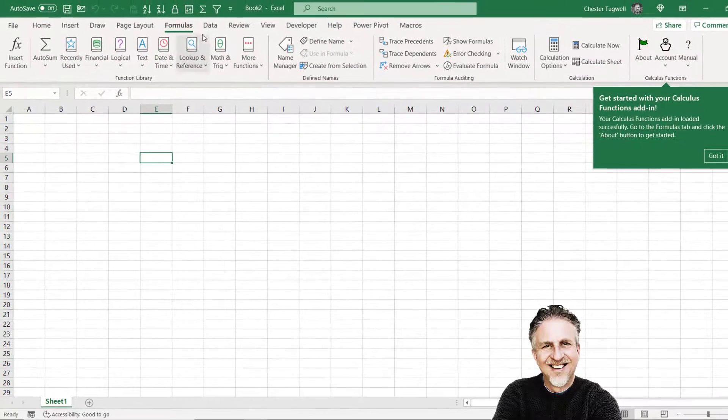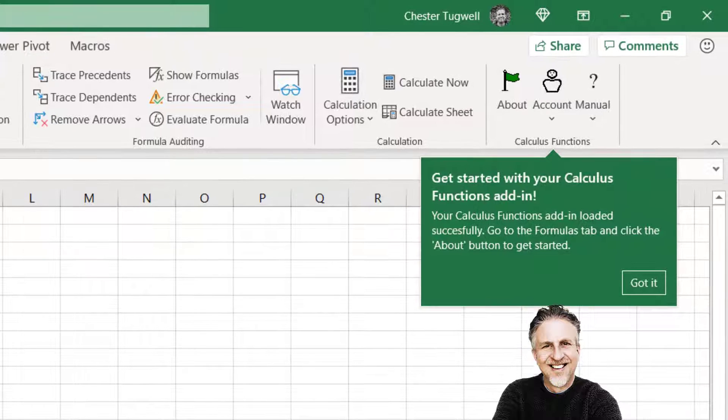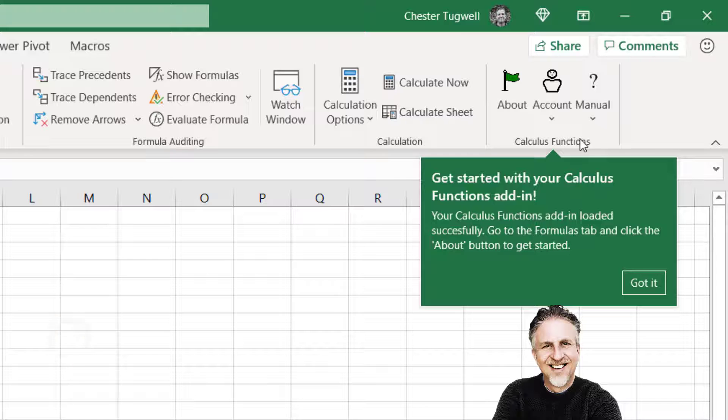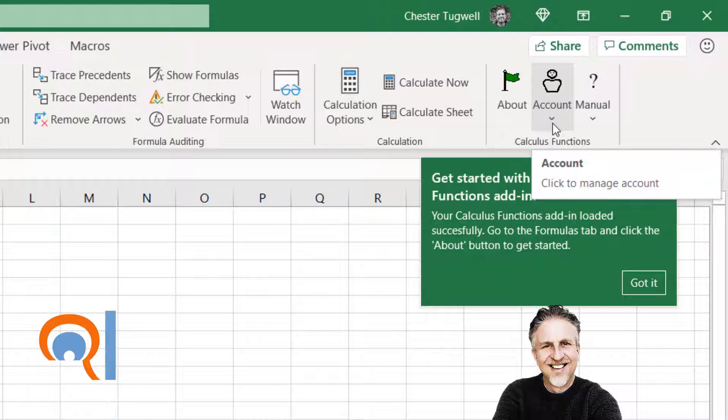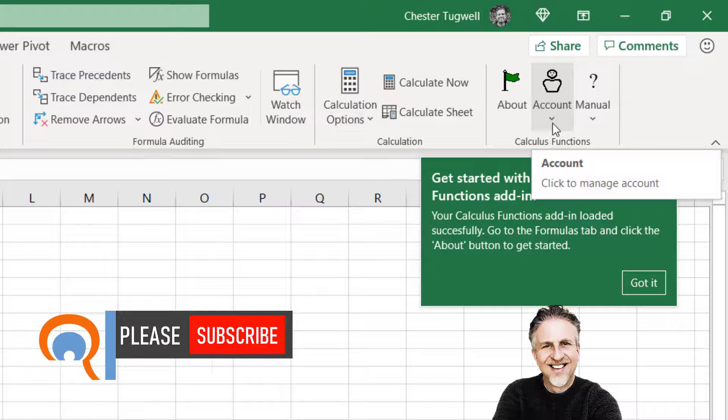And then you'll see that it's automatically taken me to the Formulas tab which now shows an extra group of buttons named Calculus Functions. So in there is all the functionality that this new add-in gives me.